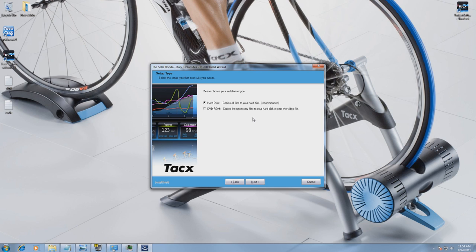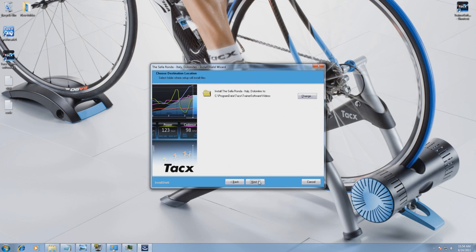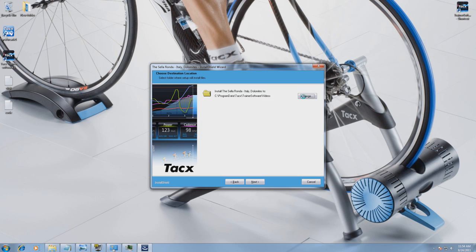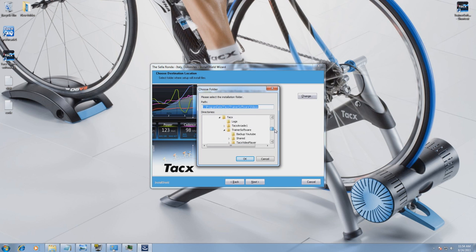For now we will select to install it on your hard disk. Select the location where you want to save the video file. If you want to change the standard location, you have to select Change and look up the location where you want to save it.